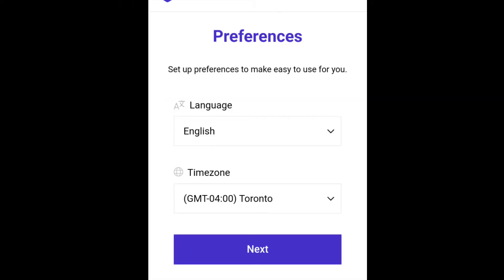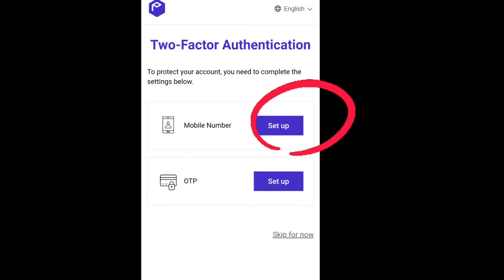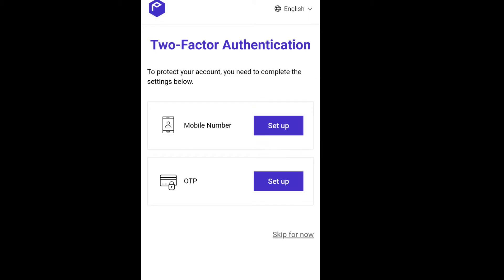A 'Thank you for joining' message will pop up. Then go to Preferences — they will ask you to select your language, such as English, and your time zone. I'm in Toronto so I selected the Toronto time zone. After that, two-factor authentication options will appear: the first is mobile setup.